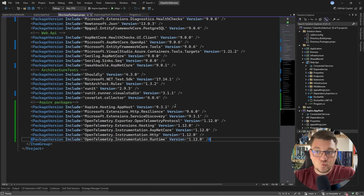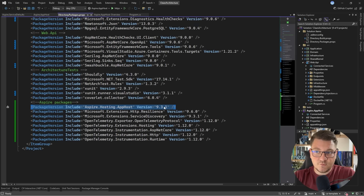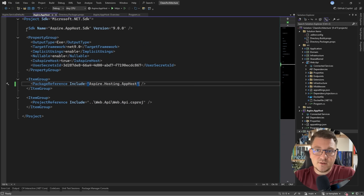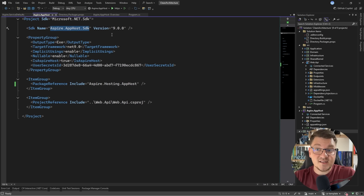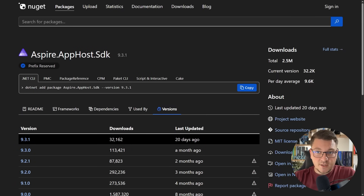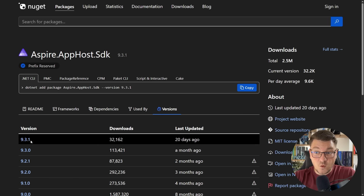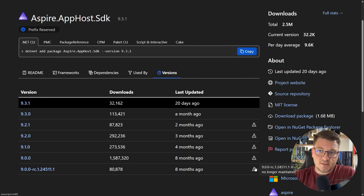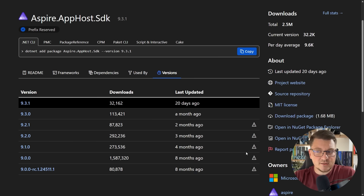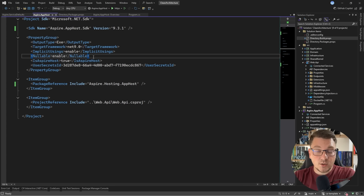One more important remark I want to make is which version of the Aspire app host and the SDK you are using. I'm going to target the Aspire hosting app host NuGet package version 9.3.1, which is the latest version at the time of recording this video. If I go into my Aspire app host project, you'll see there's an SDK reference targeting the Aspire app host SDK, and by default it's scaffolded using version 9. But if we jump into NuGet and check out the Aspire app host SDK NuGet package, you can see that the current version is 9.3.1, and all of the previous versions have been deprecated. So Aspire is actually moving at a very quick pace, and the release cycle doesn't follow the typical release cycle for a .NET package. I suggest that you always keep the SDK and the app host up to date if you want to get the latest Aspire experience. So I'm going to be using SDK version 9.3.1, and I just have to update my SDK reference.